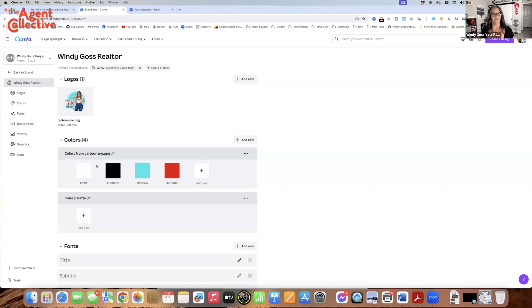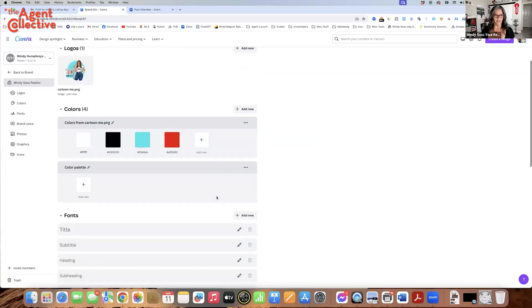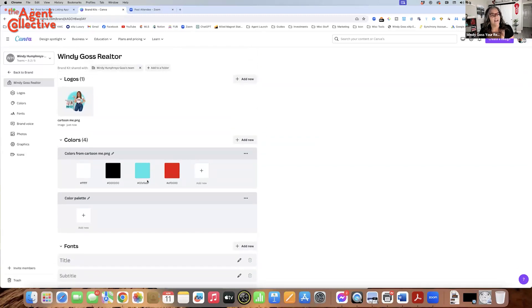You want to make sure you have a white in your color palette, and also a black. It makes your designs so much easier.